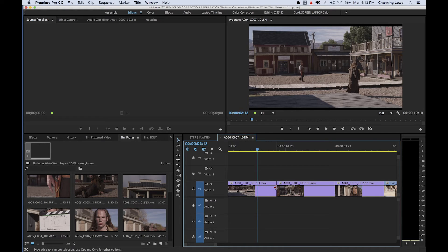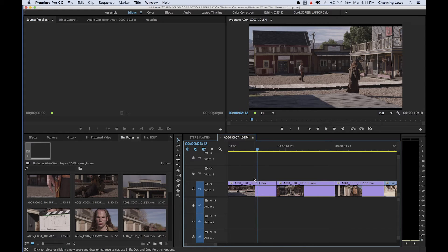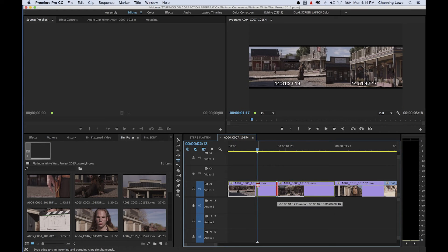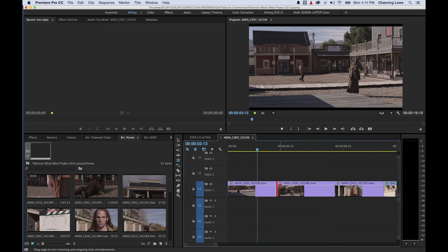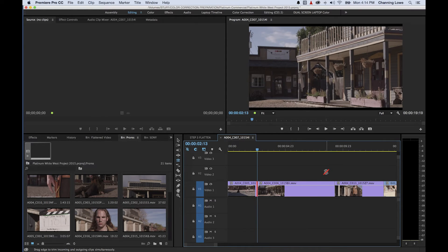W does the opposite of Q — it cleans everything to the right, performing a quick ripple delete and filling the gap. Q and W do not require an edit point to be selected. The letter E, however, only works when you have an edit point selected. If you hit E without a selection, nothing happens. But if you choose your roll tool, hit N, click on an edit point, and then hit E, it will perform the roll edit to the playhead — just like grabbing the edit and dragging it there yourself.